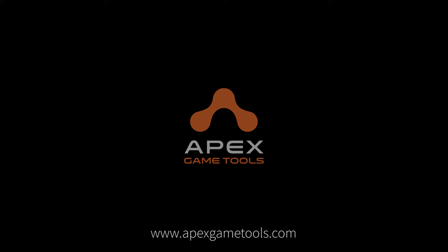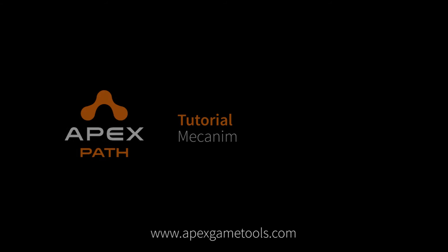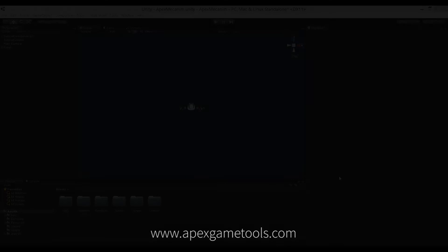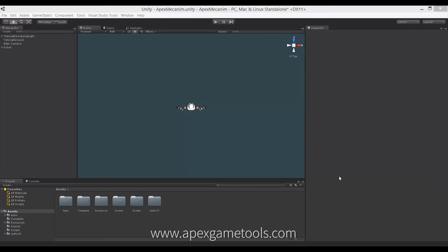Hi, this is Thomas from Apex Game Tools. In this video, we're going to show you how Apex Path and Mecanim can work together. We're going to use the example project that is available on the Asset Store — Apex Mecanim Example — and of course also Apex Path. You will need both if you want to follow this example. The purpose of this example is to show you how you can set up Apex Path to work with Mecanim and use your Mecanim animations to move your units around.